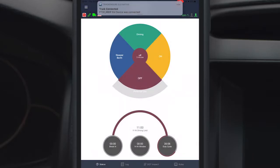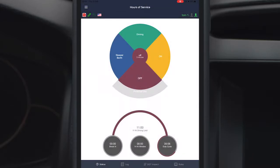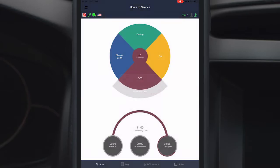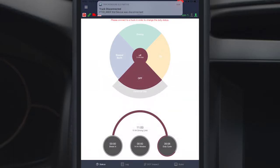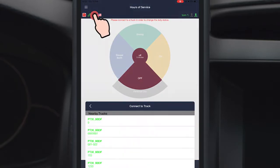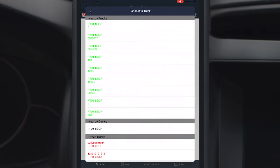If the list shows no nearby trucks, look for your PD30 number in nearby ELD devices section. Click it, select your truck number from the other trucks list and wait until paired.